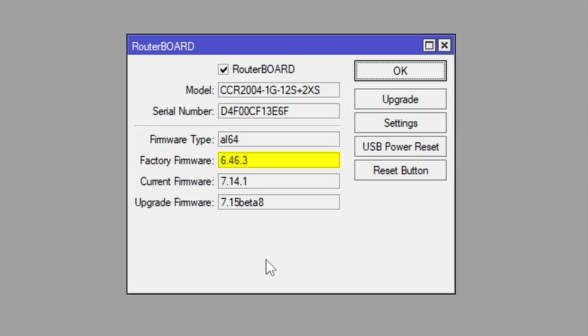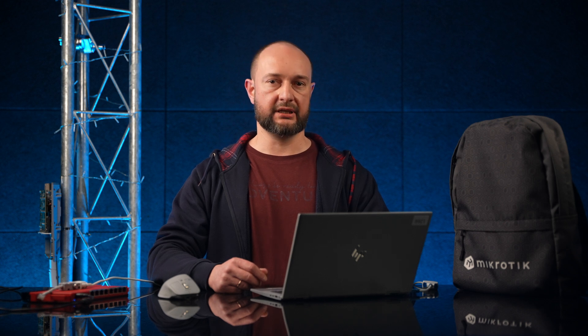Router boot upgrades usually include minor improvements to overall Routerboard operation. It is recommended to keep this version upgraded. If you see that upgrade firmware value is greater than the current firmware, you simply need to perform an upgrade.